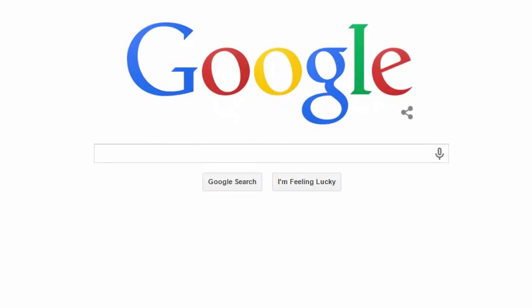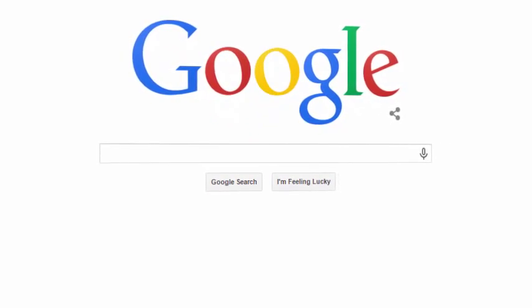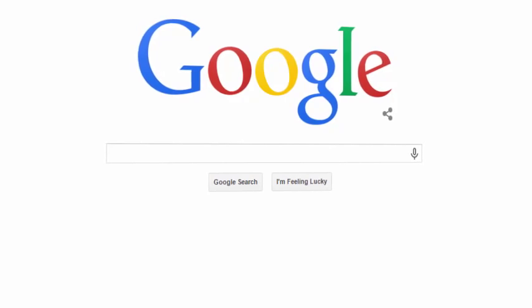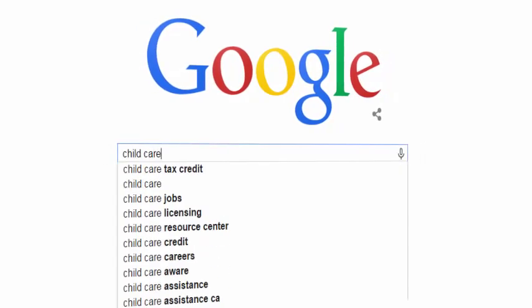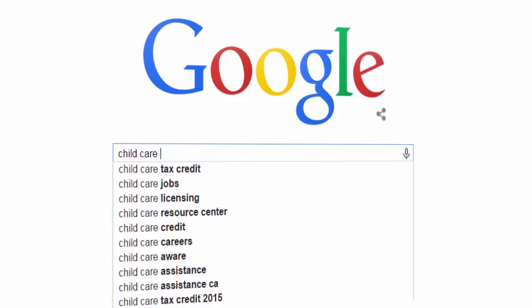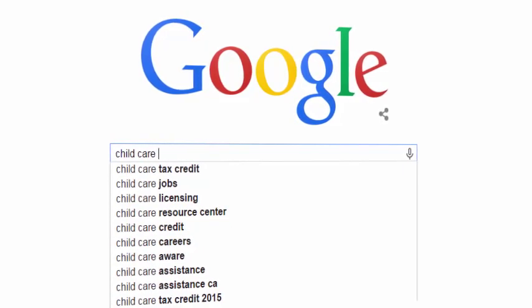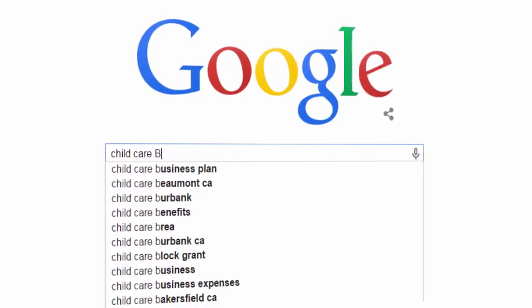When you use Google, you may notice a lot of related phrases popping up as you type. For example, if I type the phrase 'child care,' I can see a handful of keywords displayed in the drop-down box here. If I type a space and run through the letters of the alphabet, I get more great keywords.